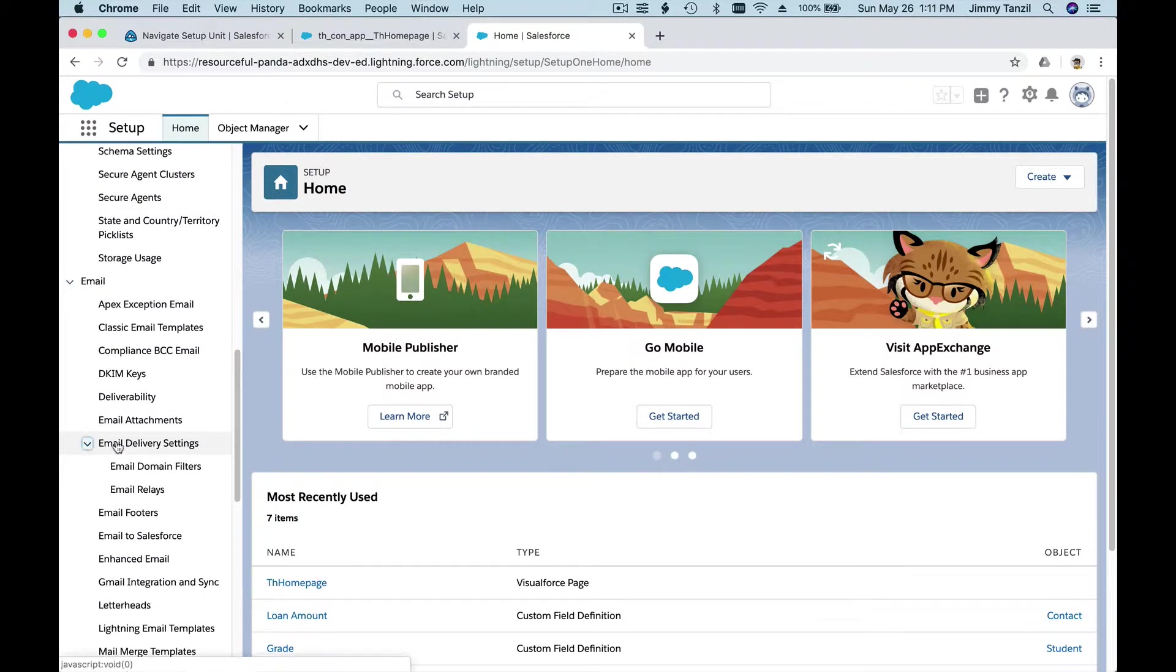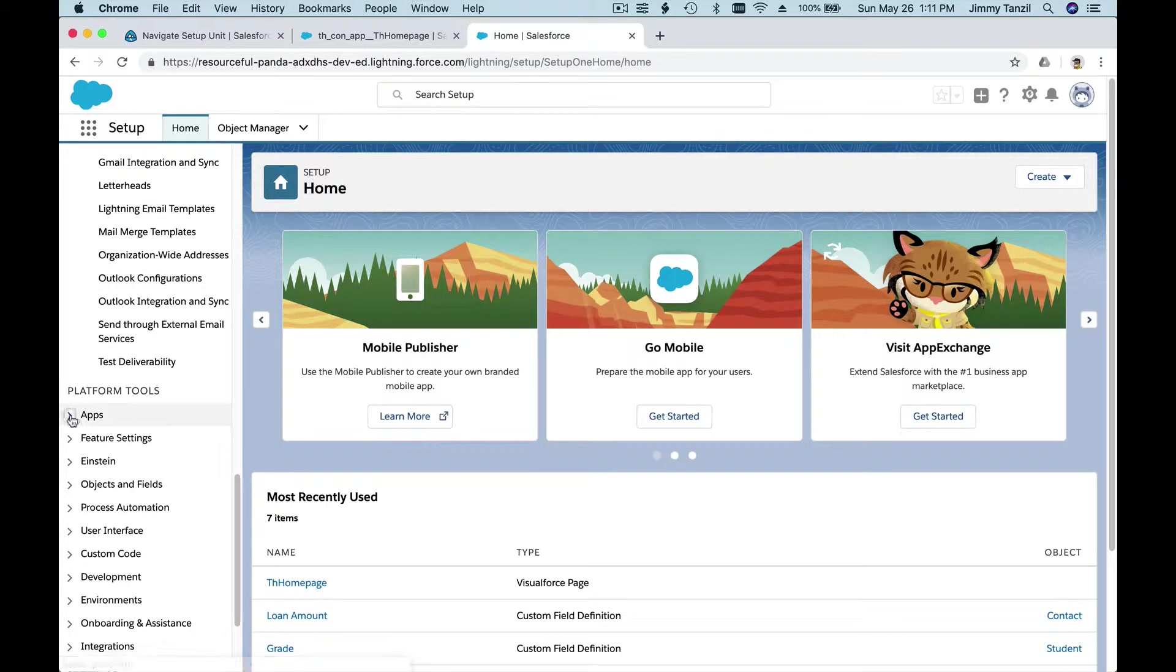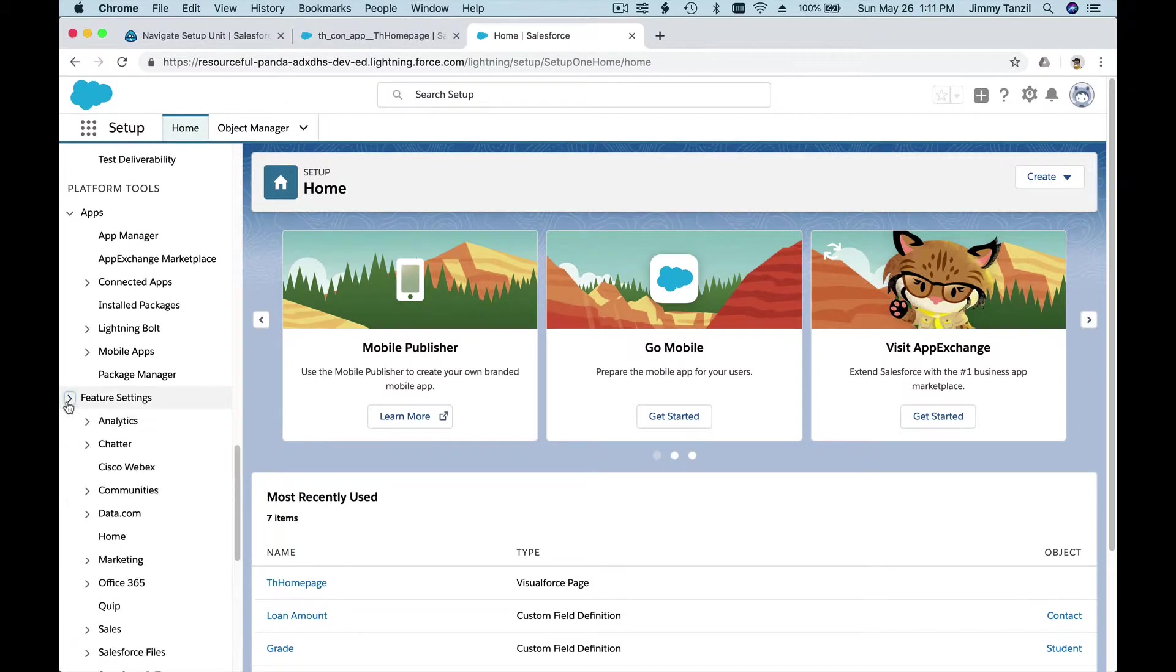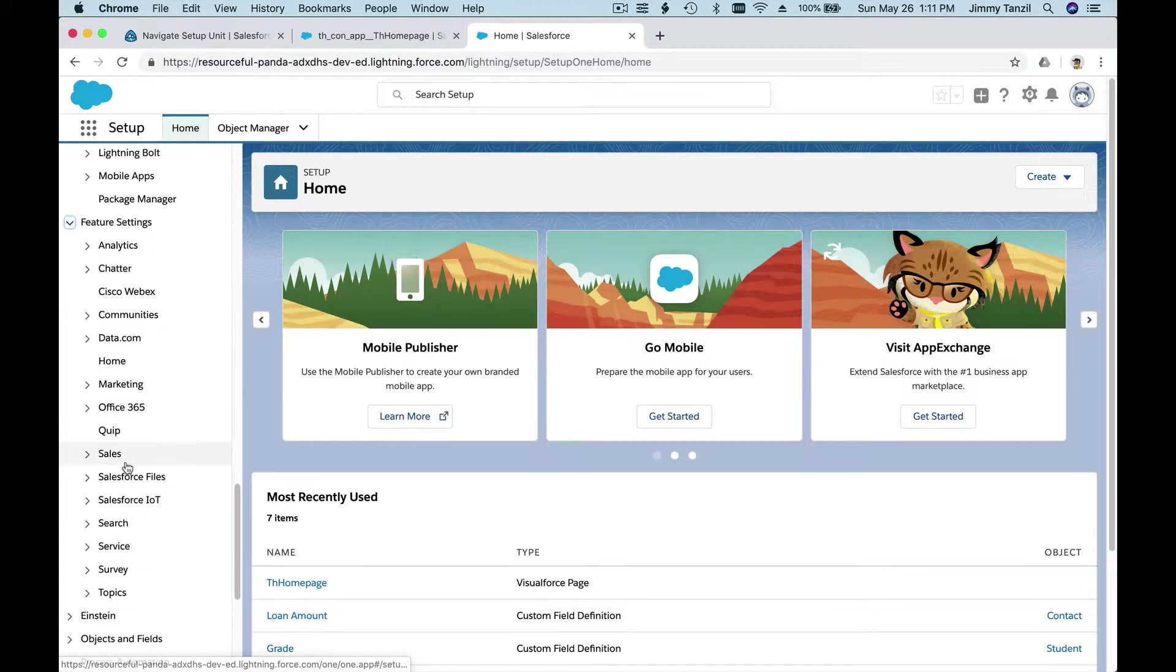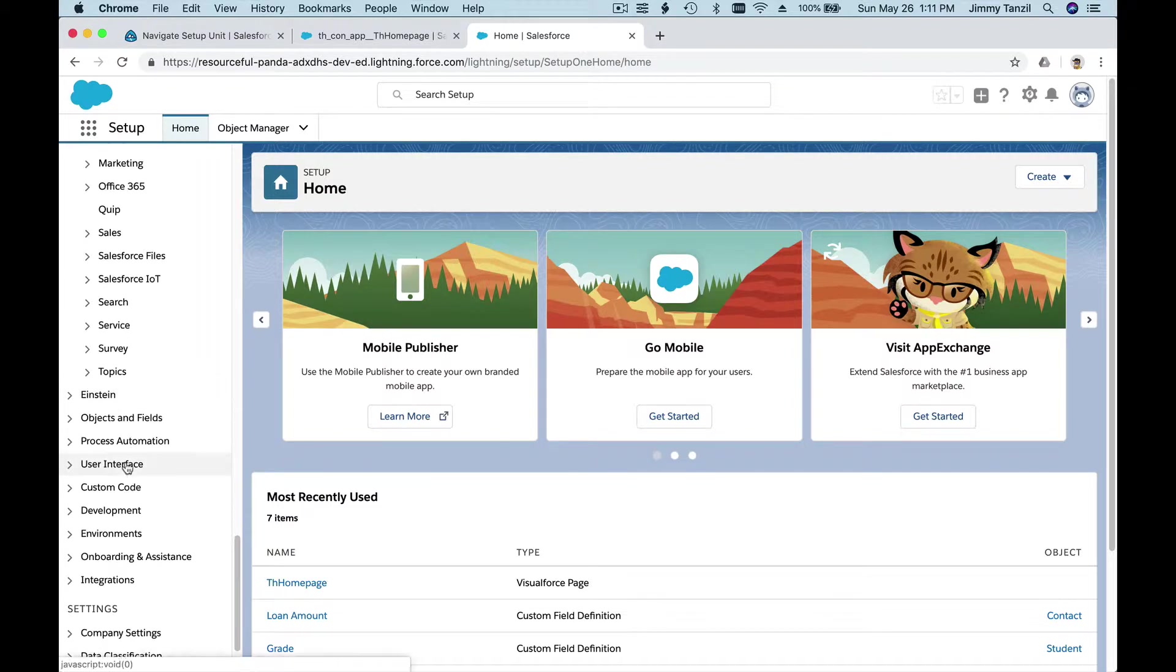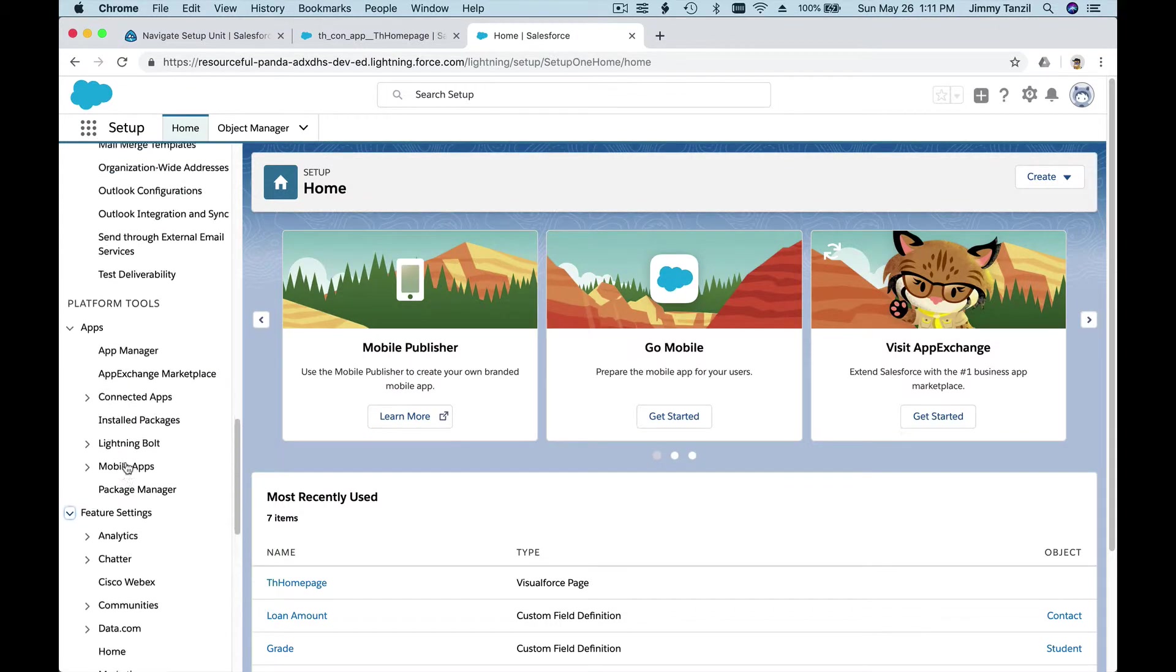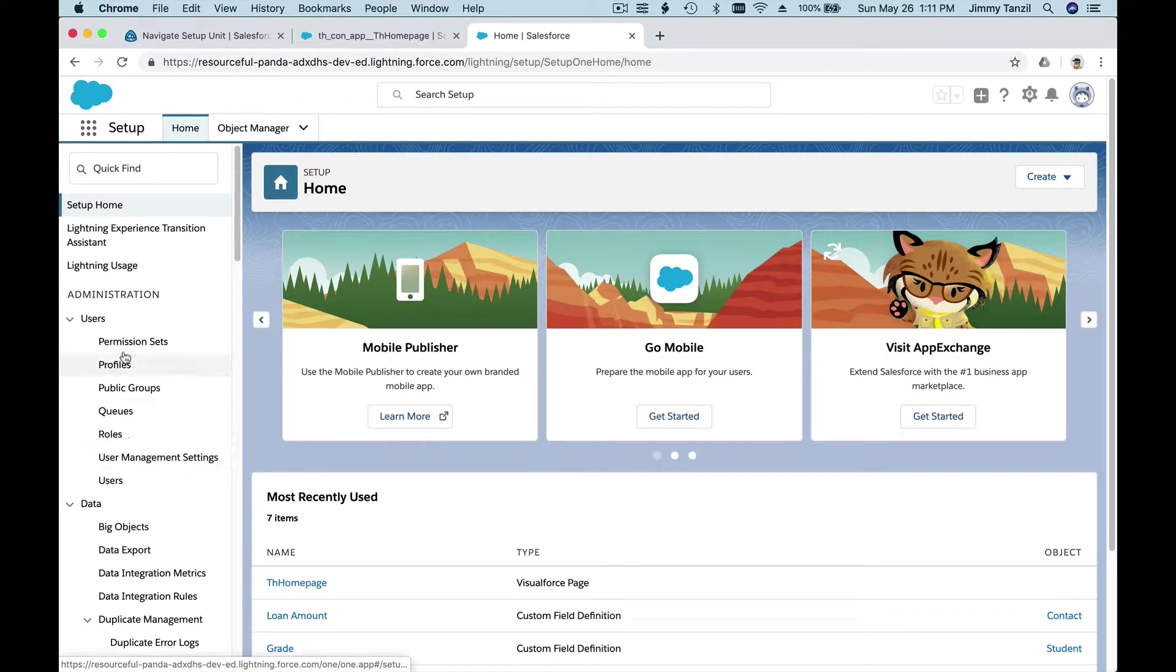Don't worry. As we go along and with time, you will be familiar with most of these menus and what they can do, if not all of it. It's a lot, but day-to-day operations running an organization on the Salesforce platform, most of it we will be touching.